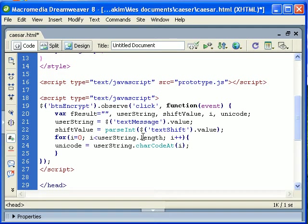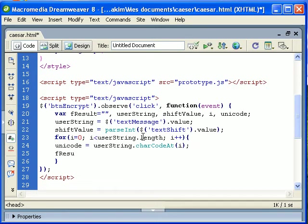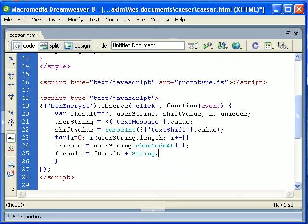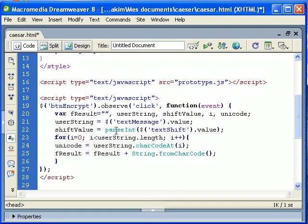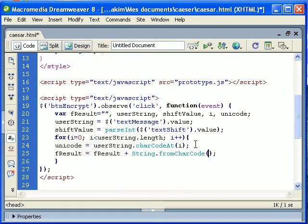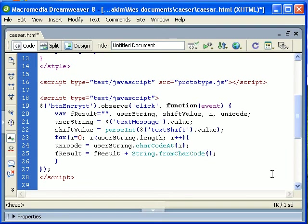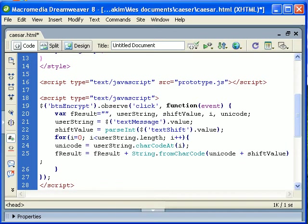So we have the character. Next, encrypt that. fResult equals fResult plus String.fromCharCode. So here we will do the reverse of what we did before. So we are going to convert from an integer to a character. What we will convert? unicode plus shiftValue. So basically here where the encryption, the sample encryption happens.